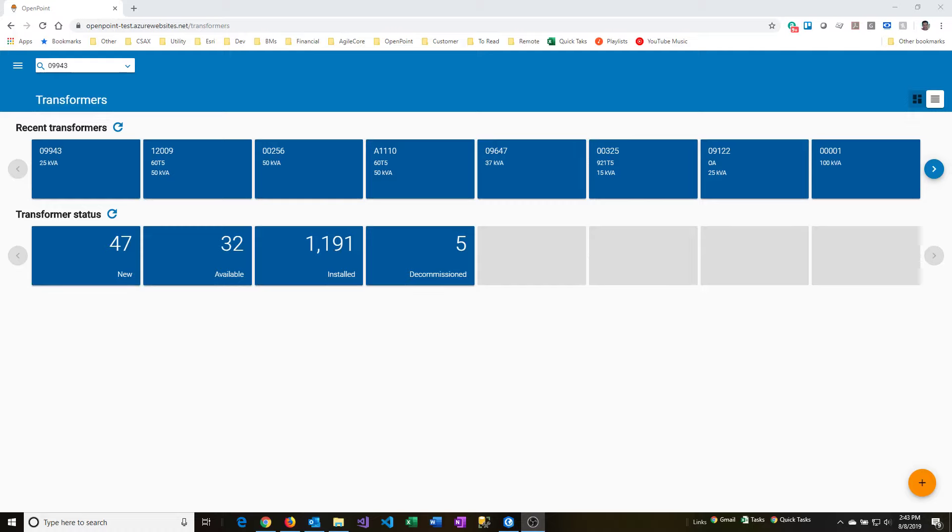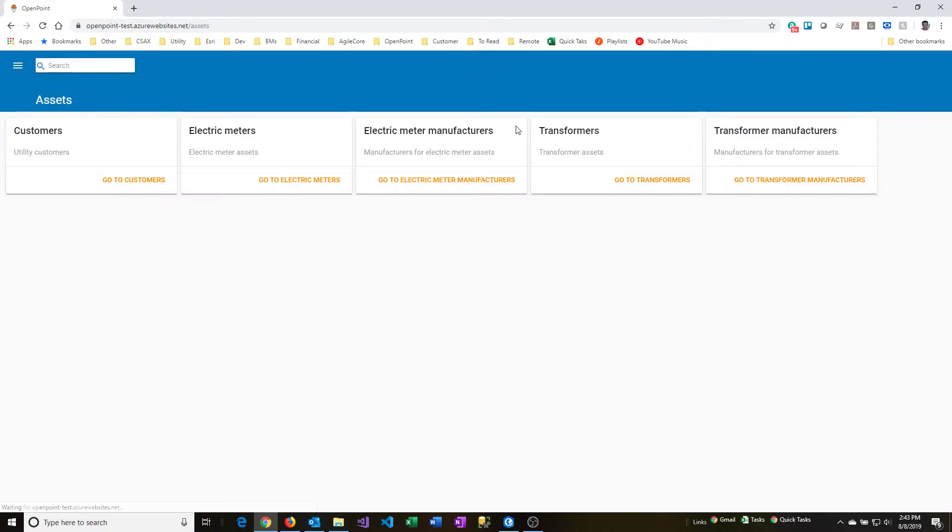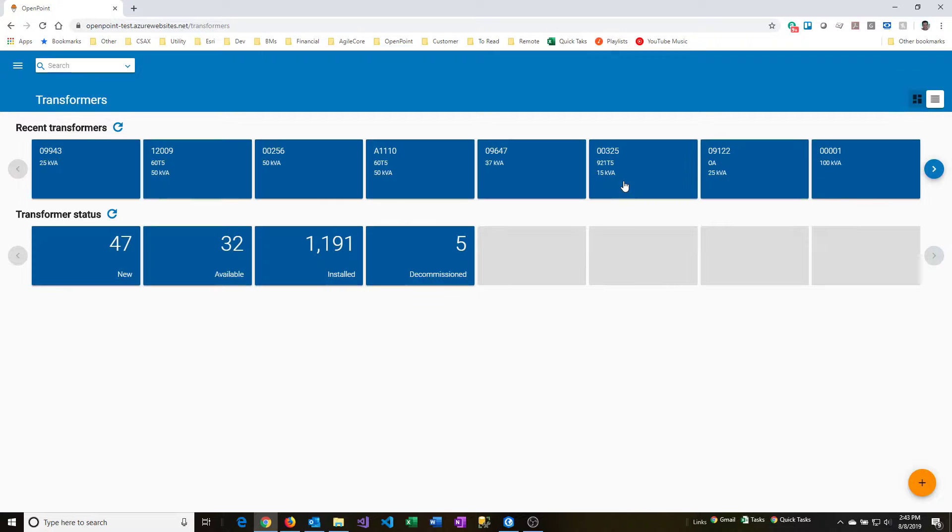We're going to walk through the process of adding and removing transformers using OpenPoint Web. First, go to the transformer dashboard screen by clicking on the upper left-hand menu, going to assets, and then clicking on the transformers card.